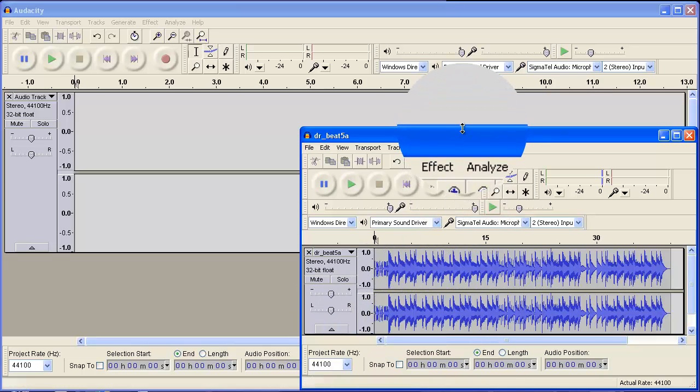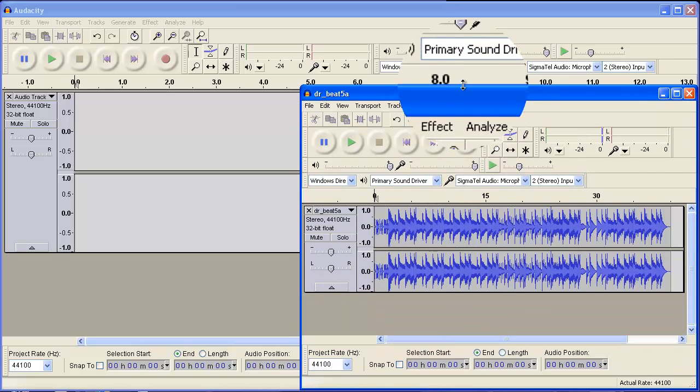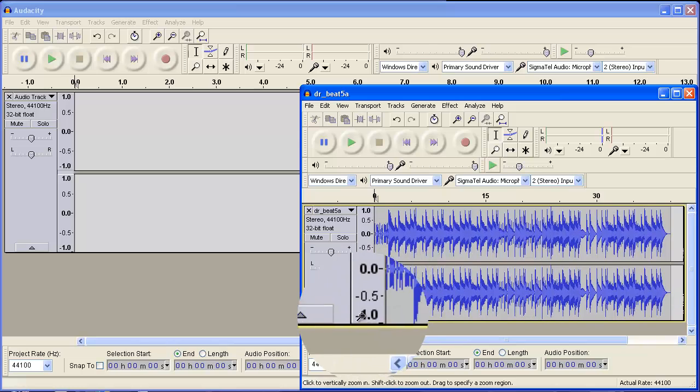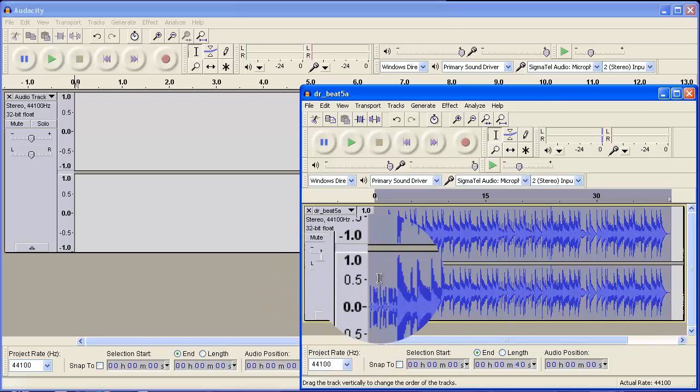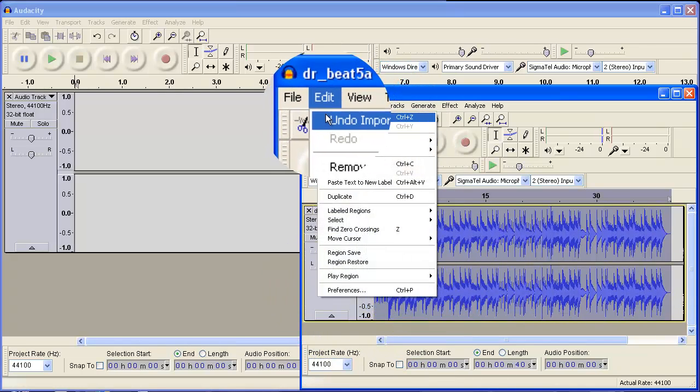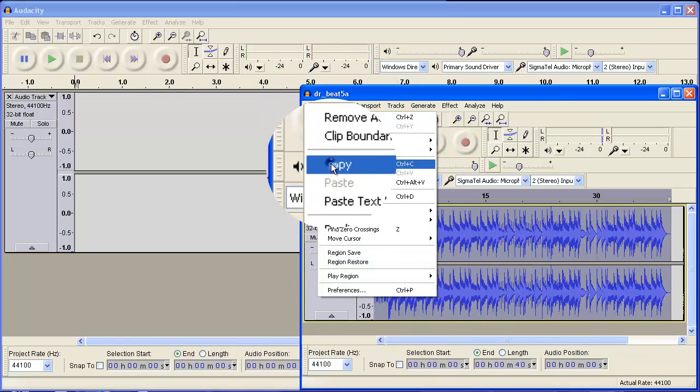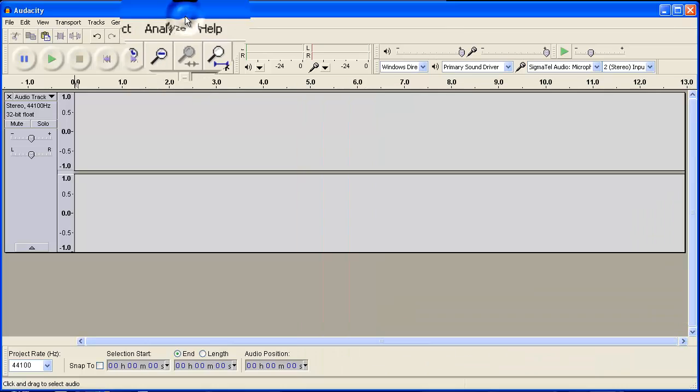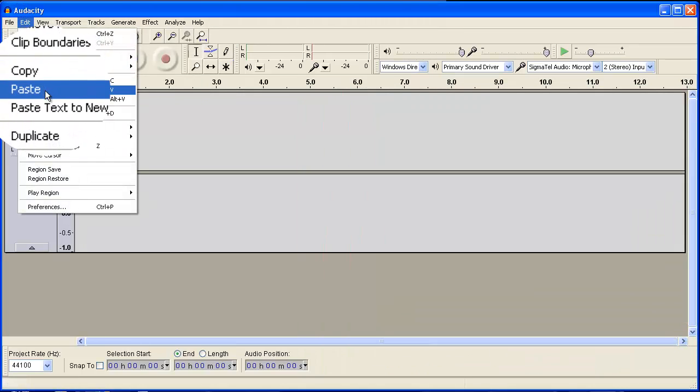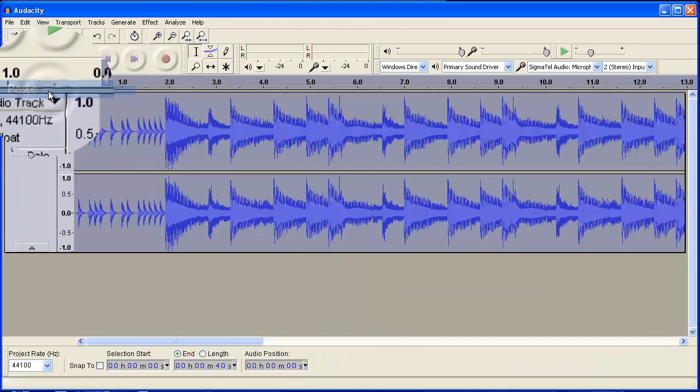All right, so what I'm going to do now is simply take each of these songs, copy them, and then paste them over here, edit and paste.